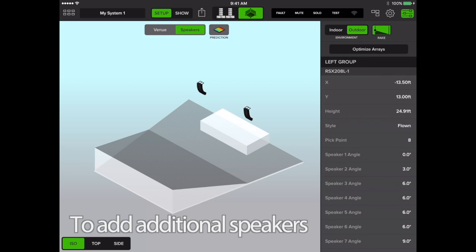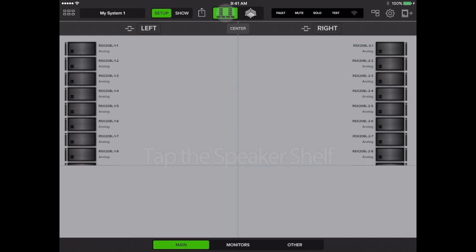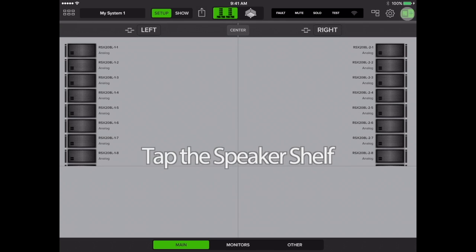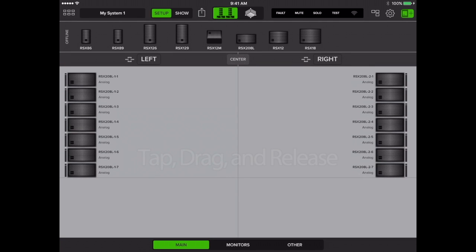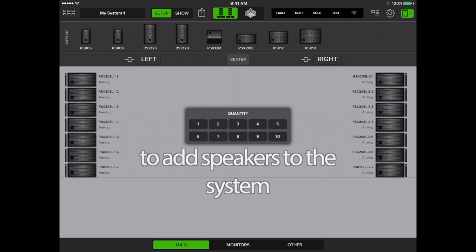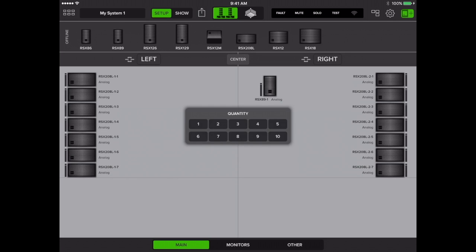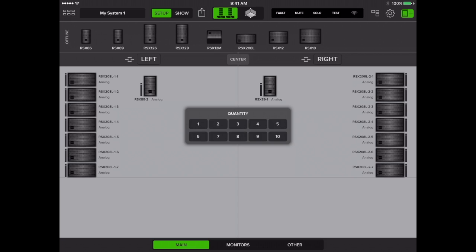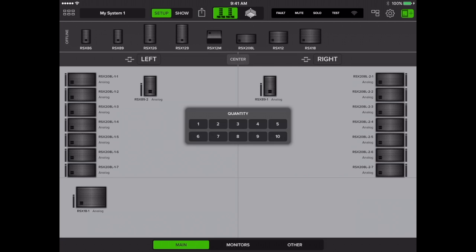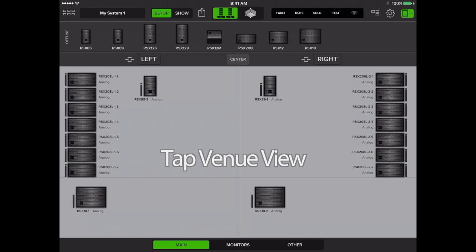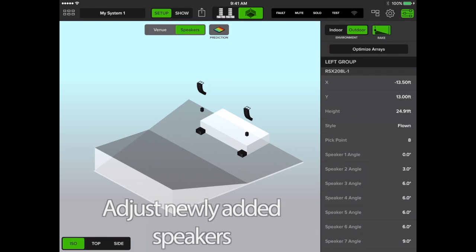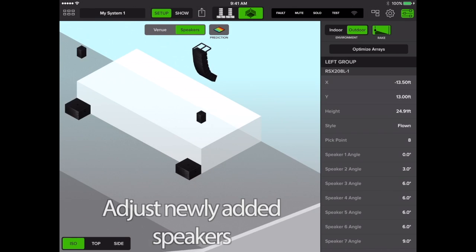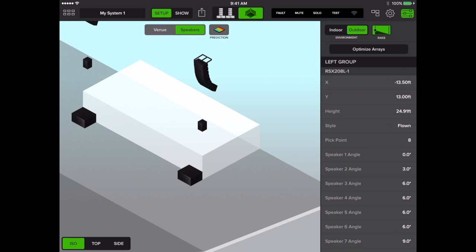To add additional speakers to the system, tap Rigs view, then tap the speaker shelf. Tap, drag, and release any speakers you wish to add to the system. Once you're done, tap back on venues view. Make any changes that need to be made to the newly added speakers.